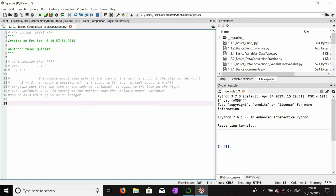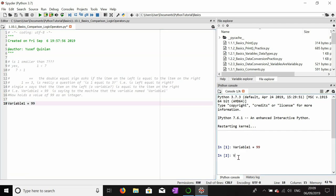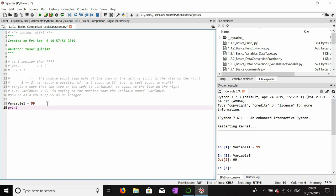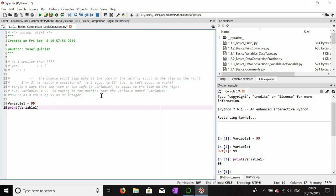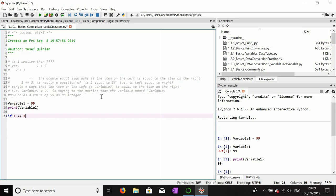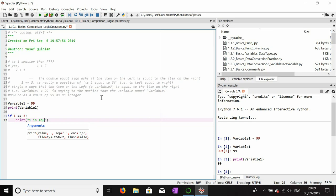For example, variable_one equals 99, and we can check variable_one using a print statement: print(variable_one). We can also do the comparison. So if one == three, print 'one is equal to three'. If I run this, nothing will print. Now let's try it again with variable_one: if variable_one == 99, then print 'variable_one is equal to 99'. This should work.